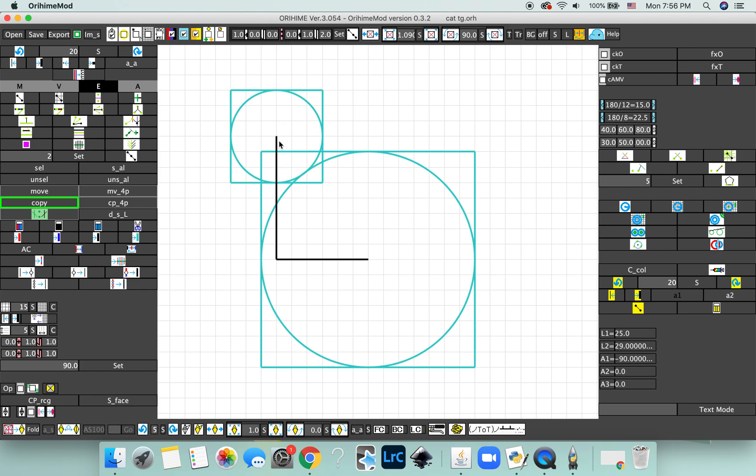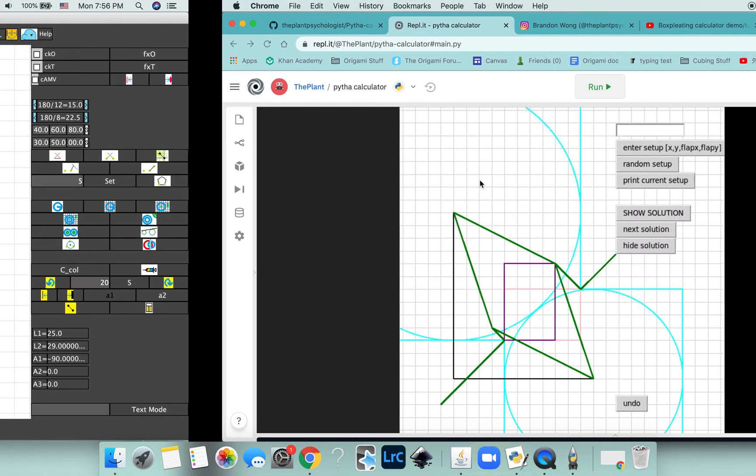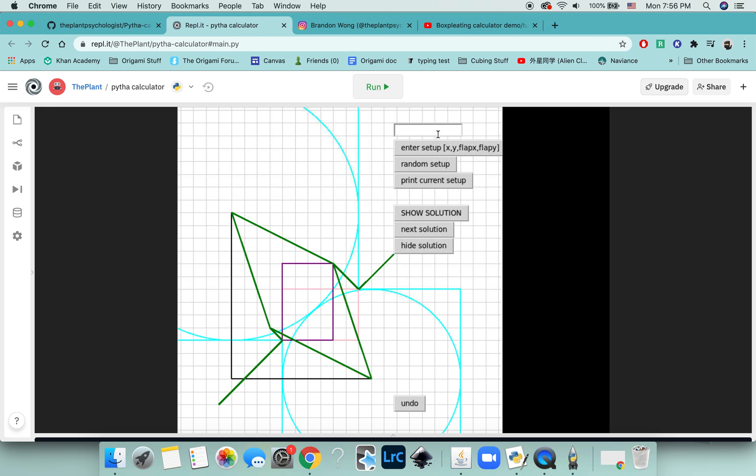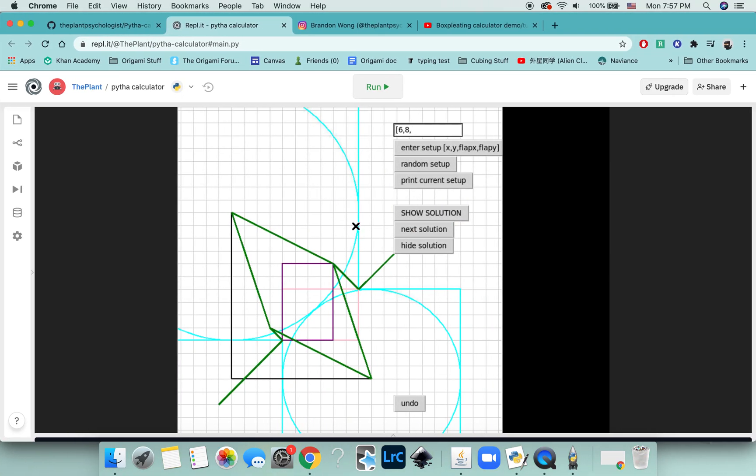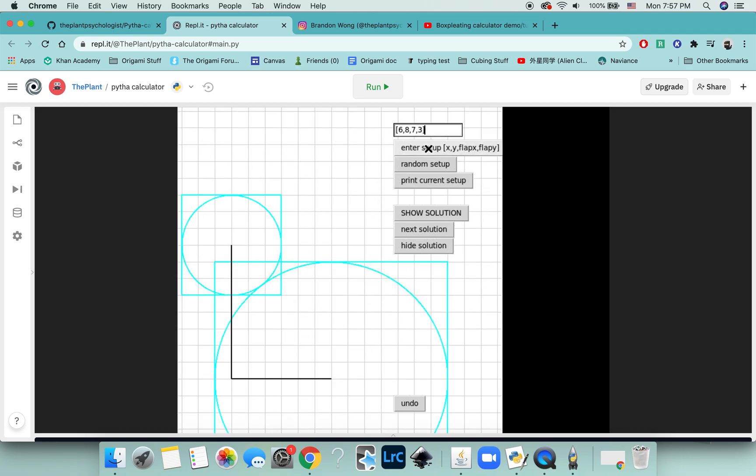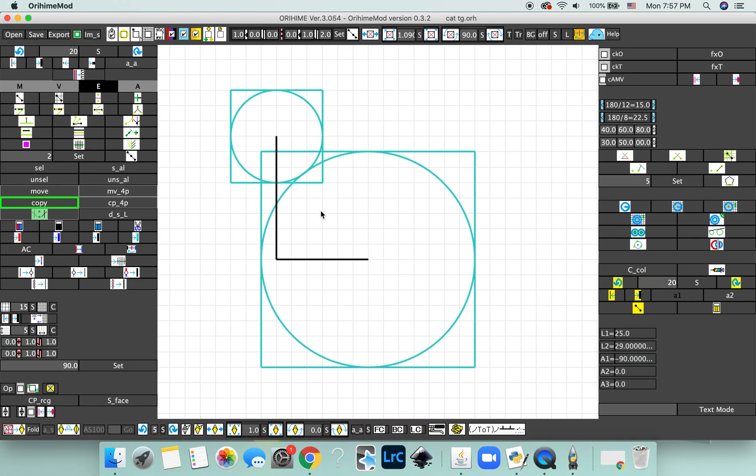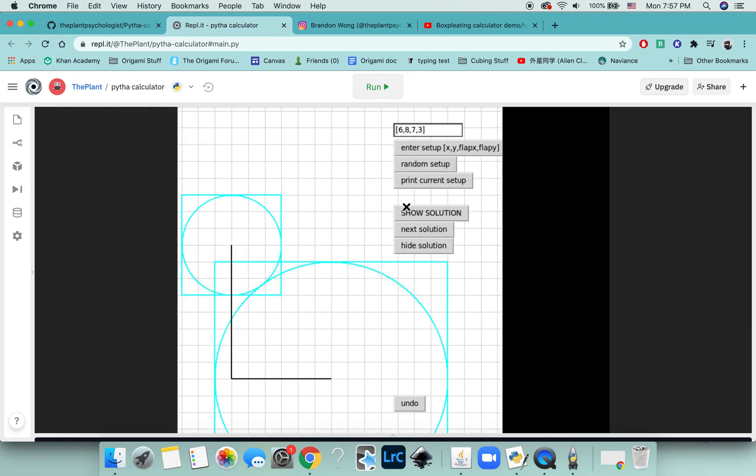We'll go ahead and input it. So it says to input as x, y, flap x, and flap y. So we'll put the difference in x was 6, difference in y was 8. The flap on the x-axis was 7, and this one, the last one, was 3. Close bracket and enter setup. You see now it's drawn basically what we have in here. We can just click show solution, and it shows us our solution.